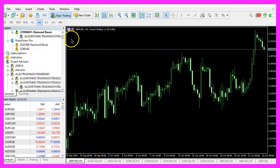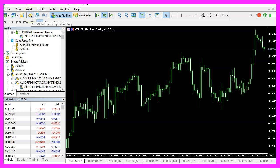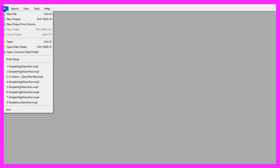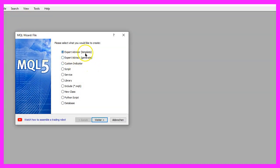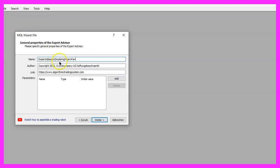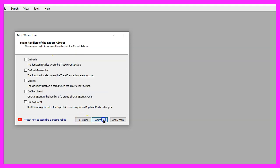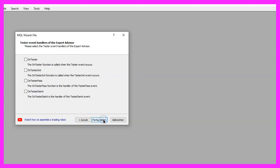To get started please click on the little icon here or press F4 on your keyboard. Now you should see the Meta Editor window. Click on File, New File, Expert Advisor from Template, Continue. I will call this file 'simple high gann fan', click on Continue, Continue and Finish.